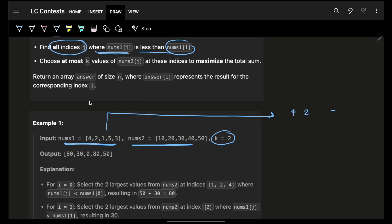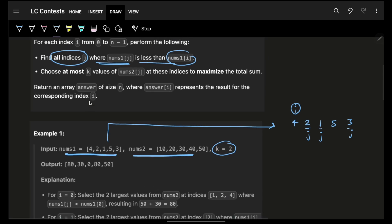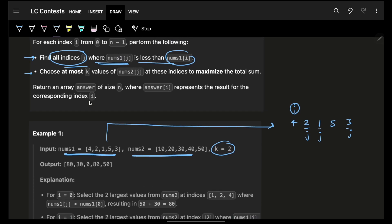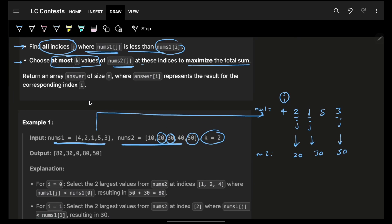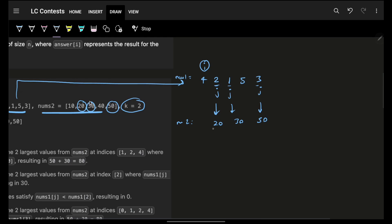For example, consider the array [4, 2, 1, 5, 3]. If i is at value 4, the possible values of j are the ones with smaller values — 2, 1, and 3. The second point is: choose at most k values of nums2[j] at those indexes to maximize the total sum. So now looking at nums2, at those j locations I have 20, 30, and 50.